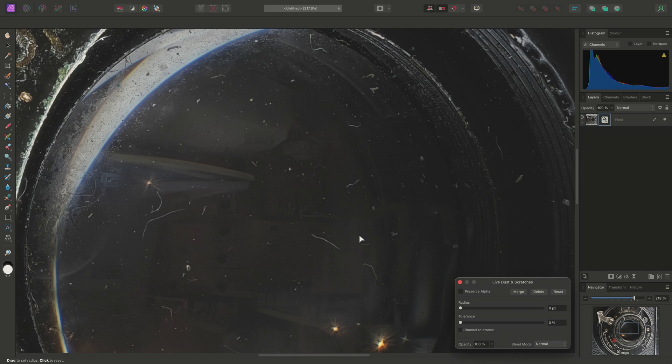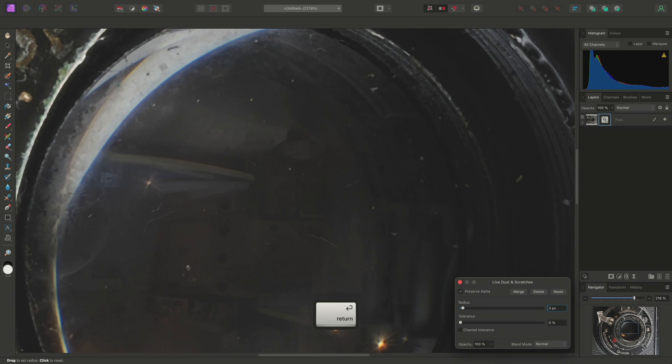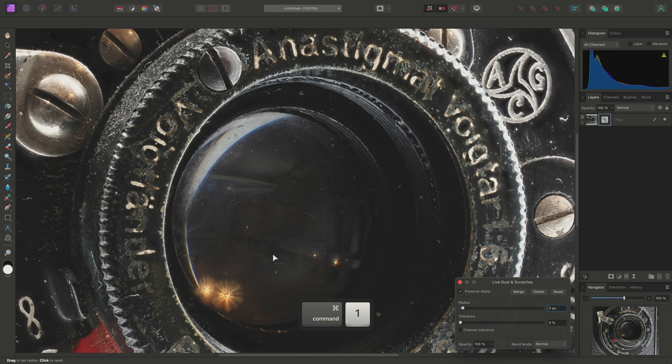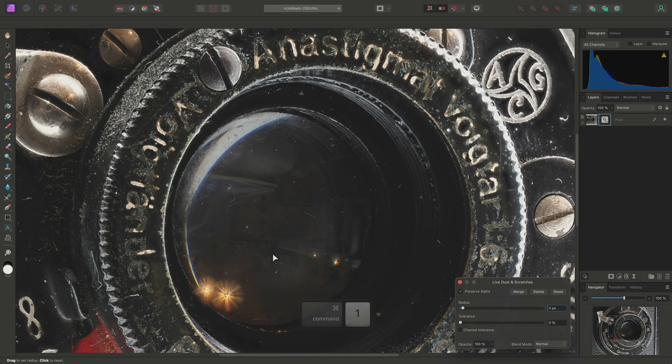to non-destructively tidy up some of the smaller areas of dust. I can check Preserve Alpha, then try a small radius of 3 pixels, which is sufficient to remove some of that unwanted detail.